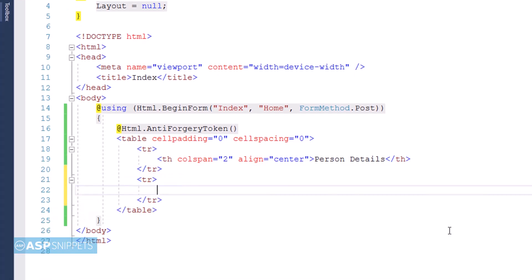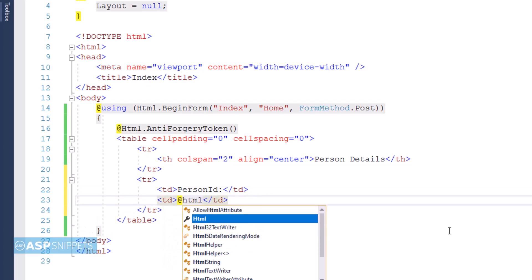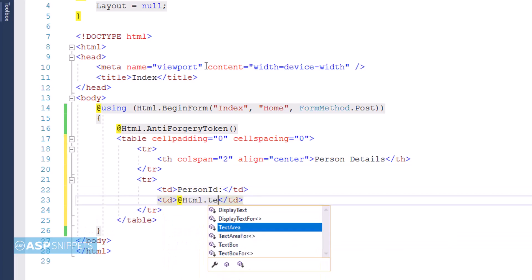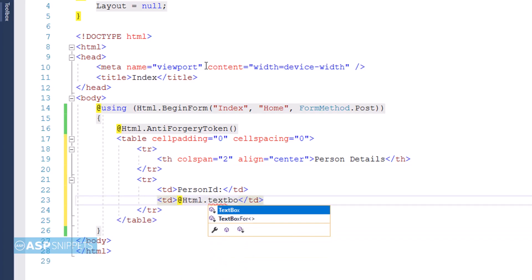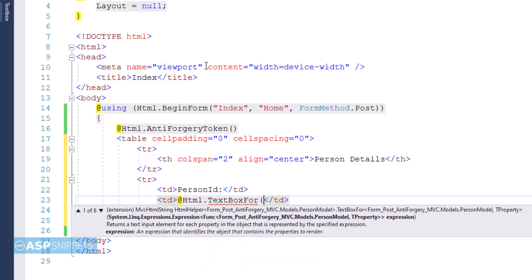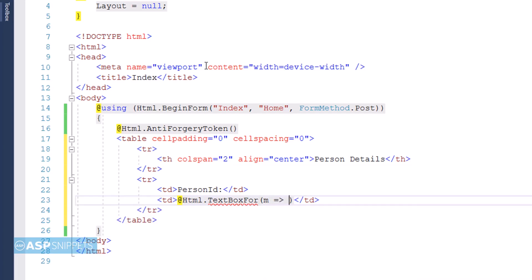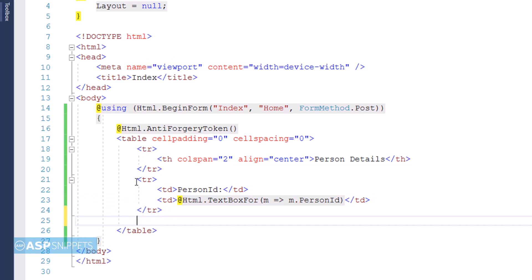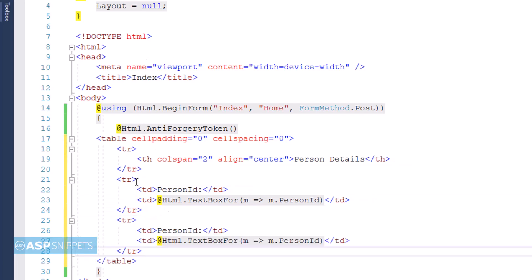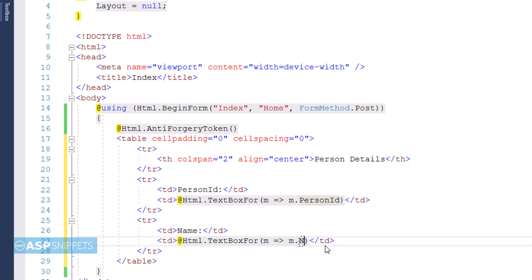So the very first field is PersonID. And in order to create a text box for this particular field, I am making use of TextBoxFor helper method of the HTML helper class of MVC. Here I am making use of lambda expression, and I am pointing it to the PersonID property of the PersonModel class. So this way I am informing MVC that this particular text box will set the value inside the PersonID of the PersonModel class.